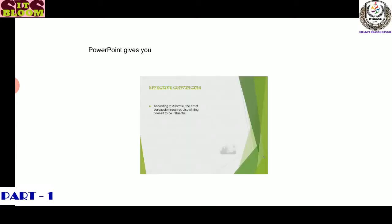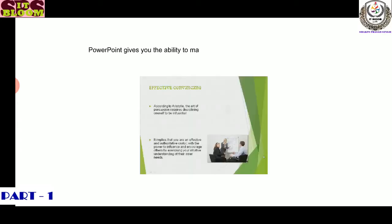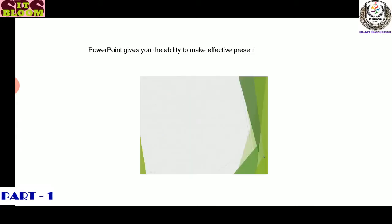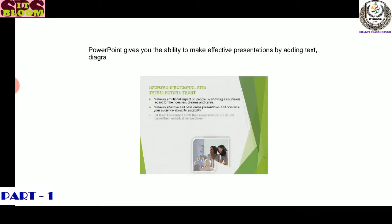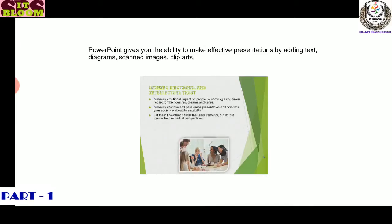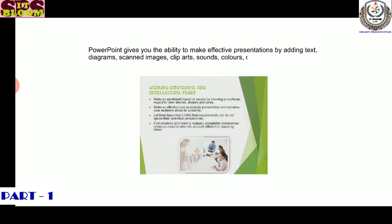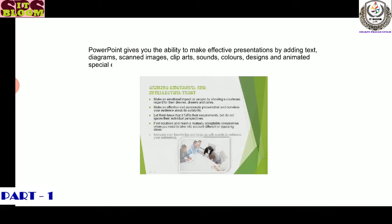PowerPoint gives you the ability to make effective presentations by adding text, diagrams, animations, clip arts, sounds, colors, designs, and animated special effects.